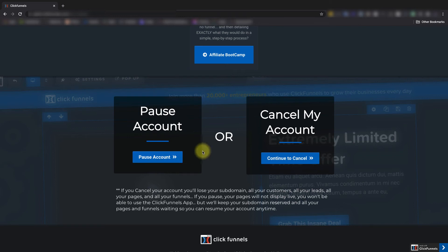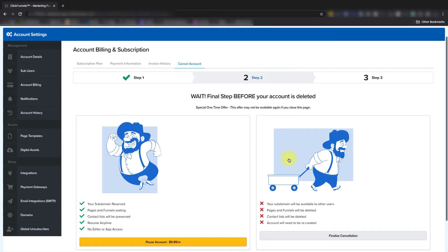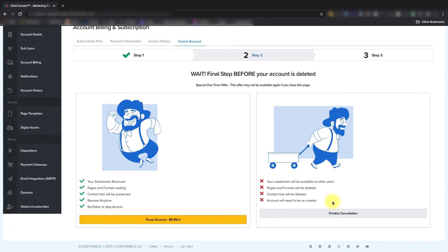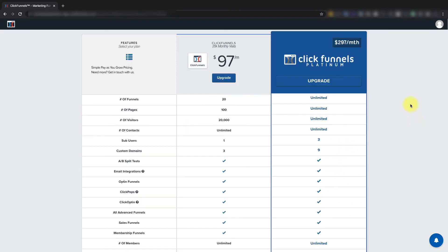And then after you've selected Continue to Cancel, you'll be led to this page where you'll click Finalize Cancellation. And then you'll go ahead and click Yes. And then from there, your account will officially be canceled.